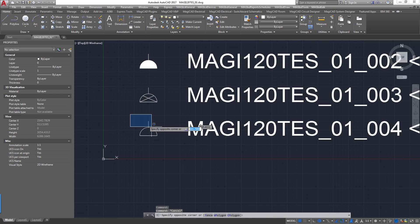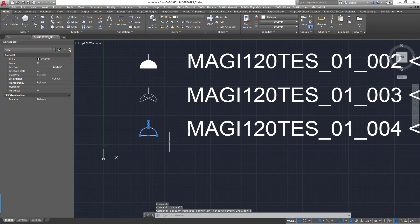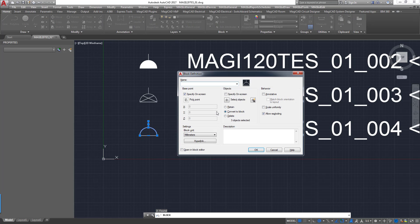And there is the name of the block which matches the string of code next to it. Likewise, we'll do this new one which we created. And block. So there we go.